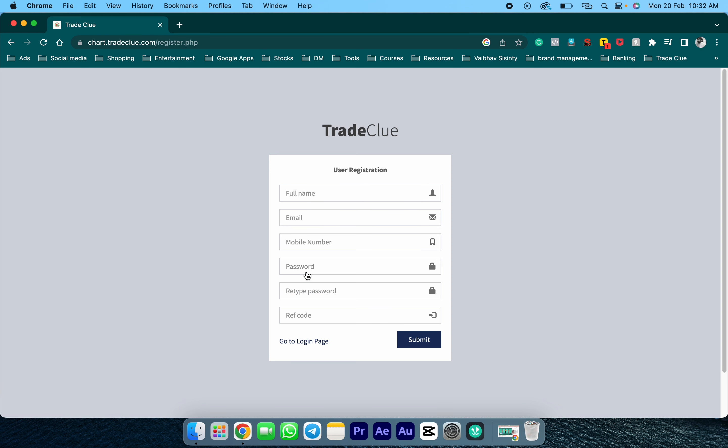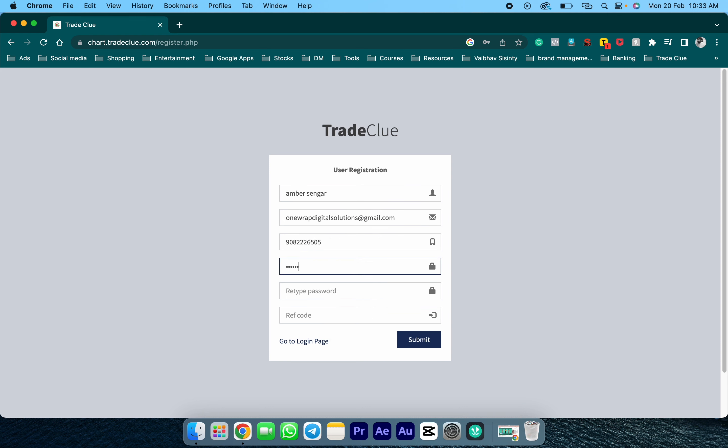Once the registration page is open, I need to fill out the details. Make sure to put the reference code as TC228 - capital T, capital C, 228.